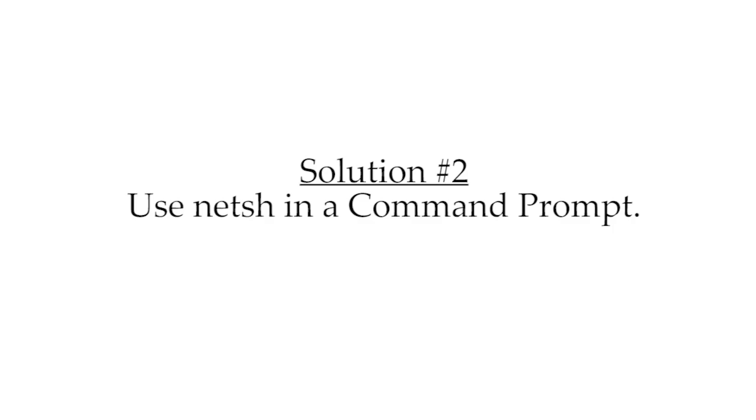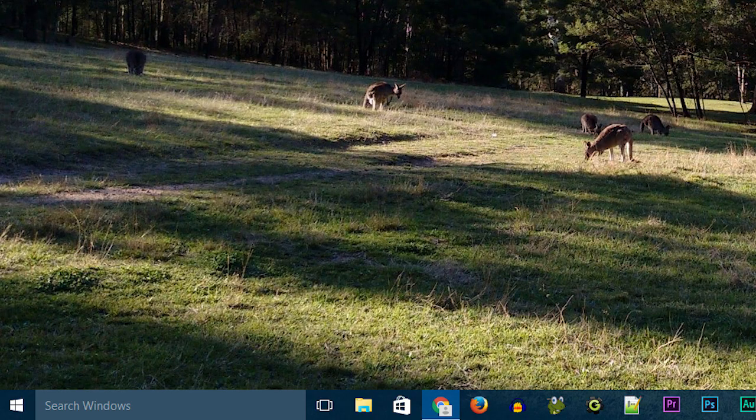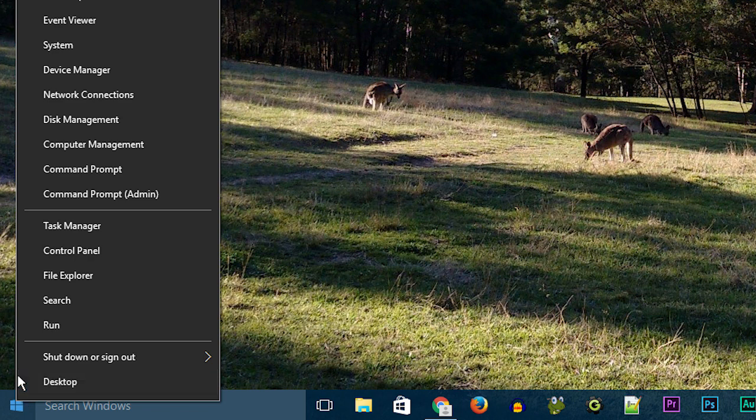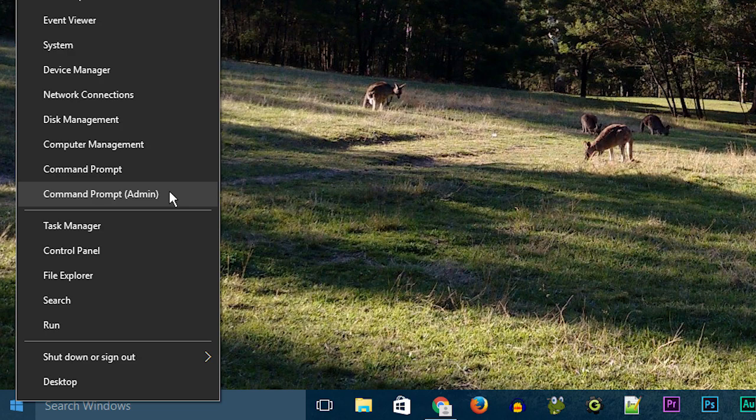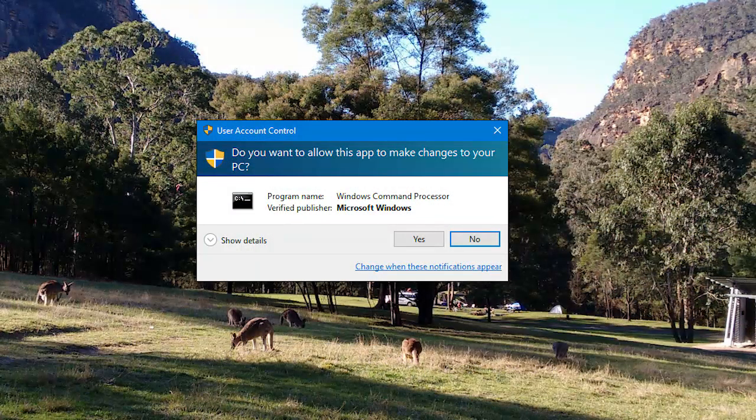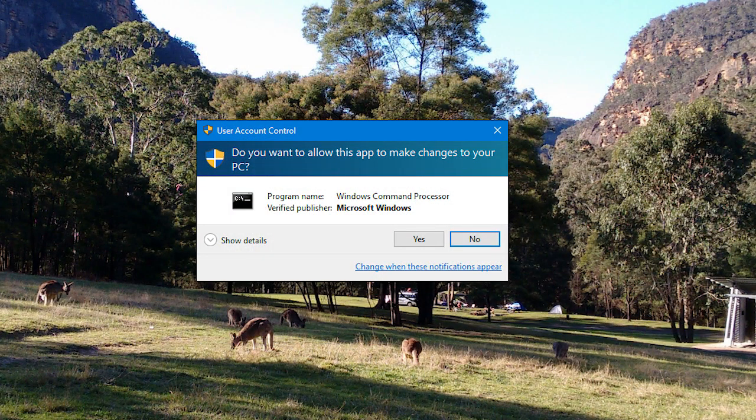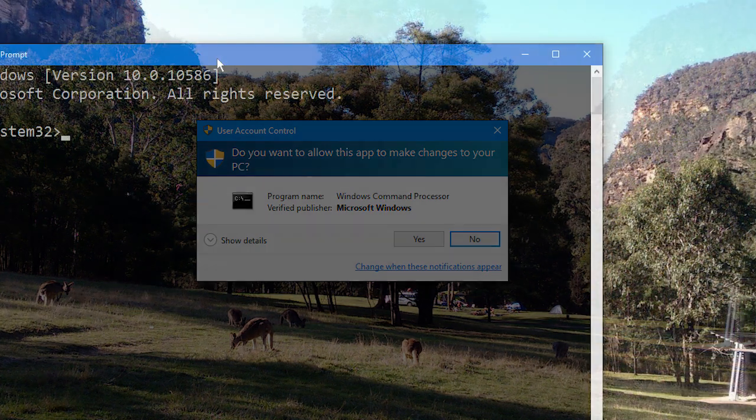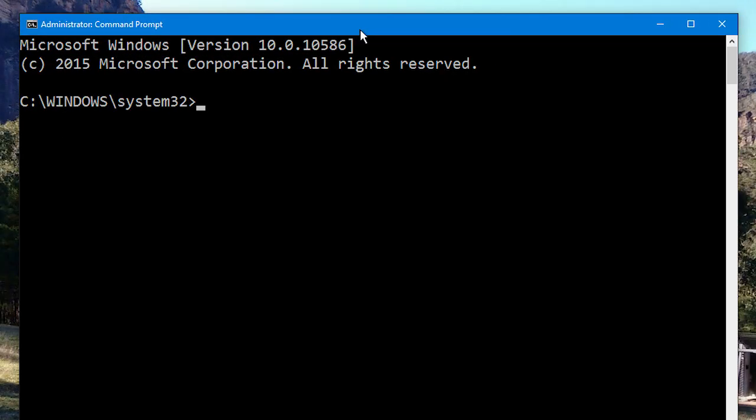So first, what you need to do is open an administrator command prompt. The easiest way to do this is to simply right click on the start menu, and click on command prompt with admin in little brackets after it. You might need to provide your administrator password, or the password of an administrator on the system, but then you'll get this command prompt open.